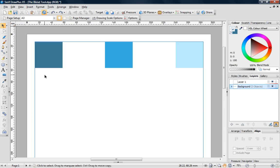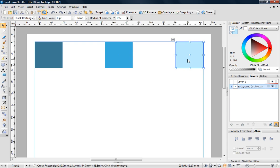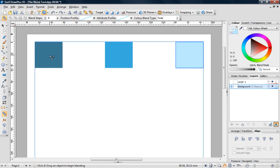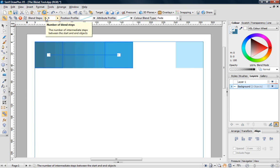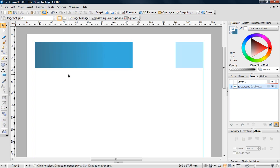I'm going to start by showing you how the Blend Tool can be used to create a background for your documents. To save time, I've created three quick shape squares and colored each square differently. I'm now going to select the Blend Tool and blend the left square into the center. The resultant blend is achieved in six steps, but I like the graduation to be a bit more subtle, so I'm going to increase the number of steps involved until it looks a whole lot smoother.